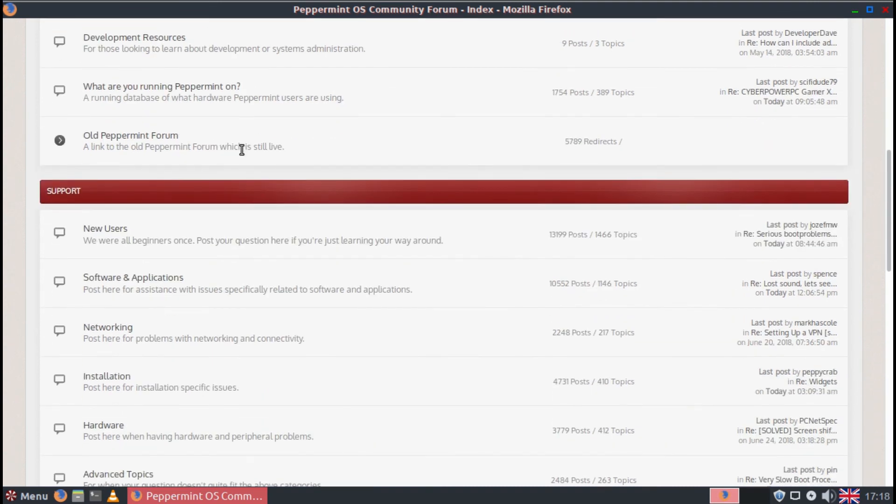So if you're new to Linux and you have any questions, then don't hesitate to join the forum and ask whatever you want.